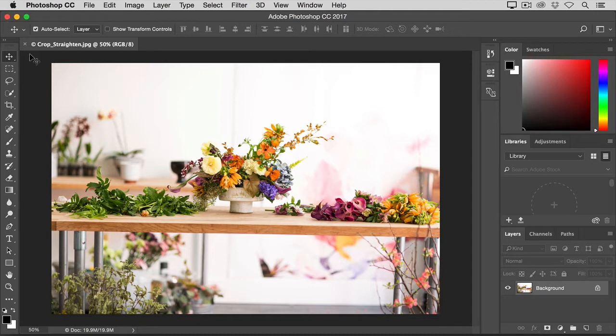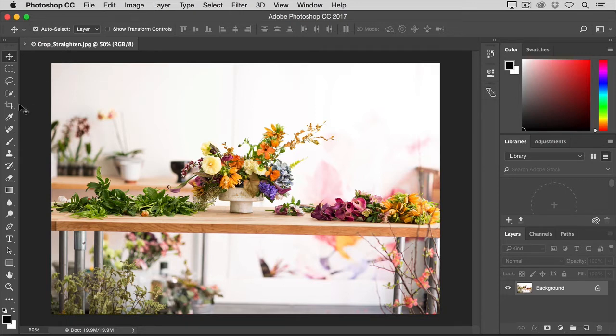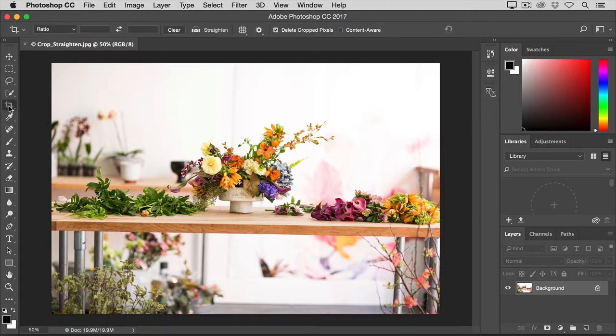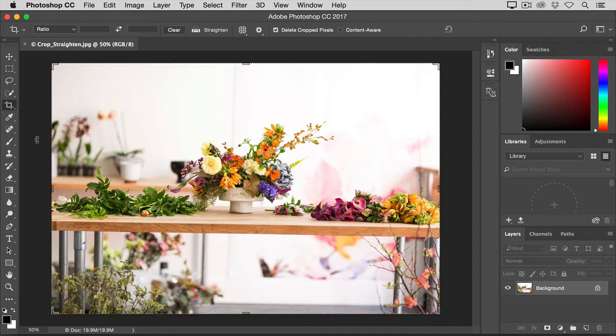I've opened this photo from the practice files for this tutorial, so I can show you the basics of the Crop Tool. I'll start by selecting the Crop Tool here in the Tools panel. As soon as I do, you can see this border around the whole image. That's the Crop Box.